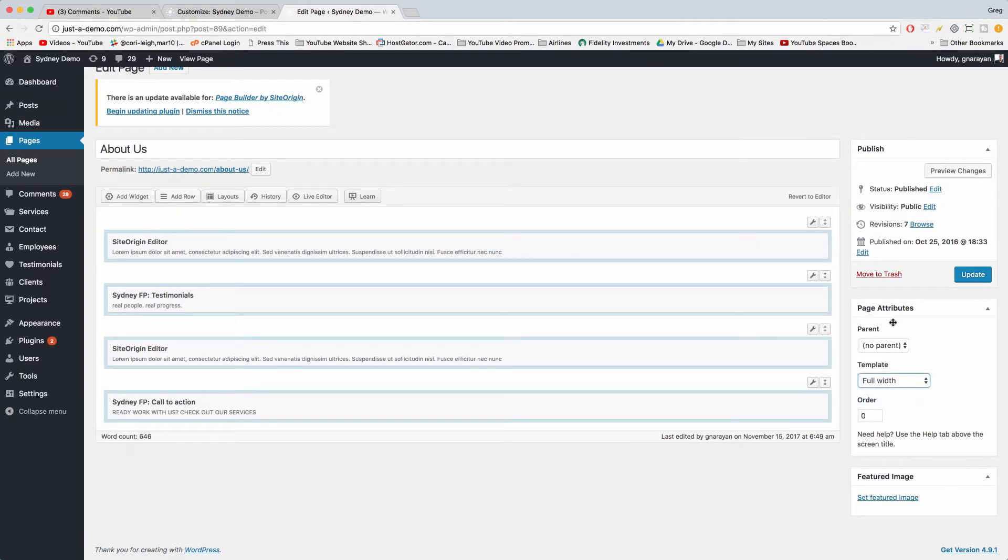Perfect, there you go. Sorry, I'm a little bit slow right now, it's pretty late, I'm pretty tired. And then just click Update.